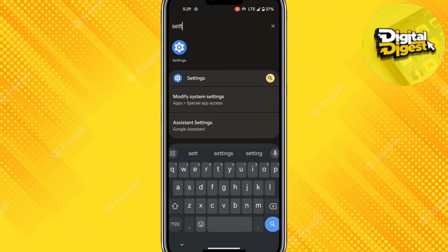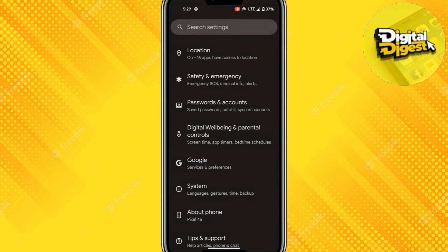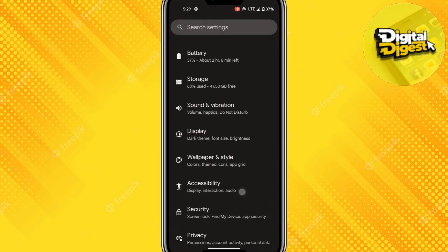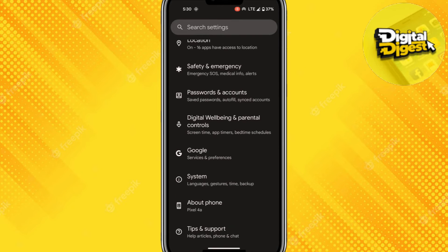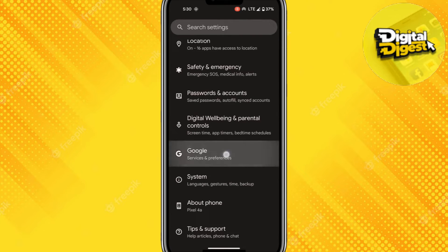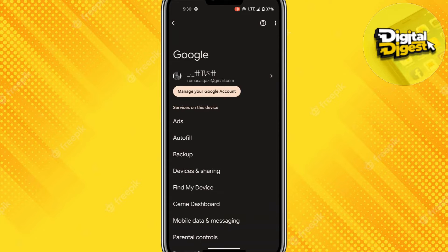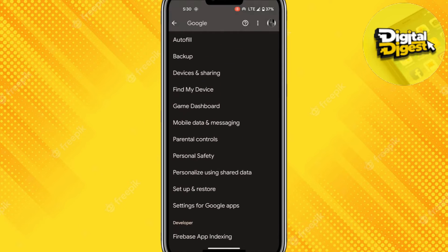Once you have done that, scroll down until you see the Google option. Click over here, and you can see various options. All you have to do is scroll down.